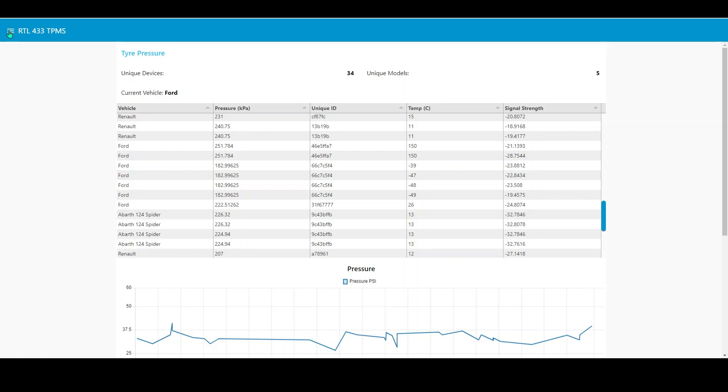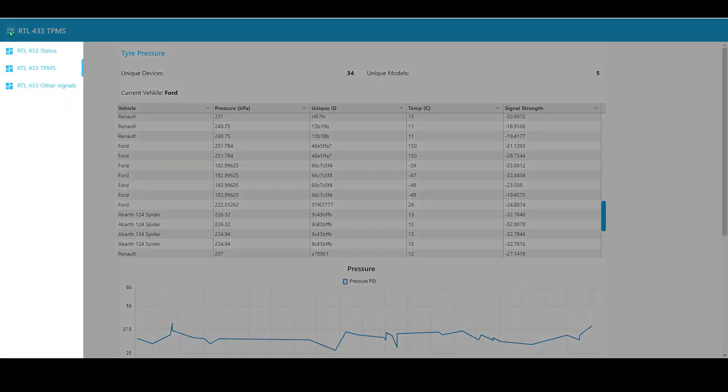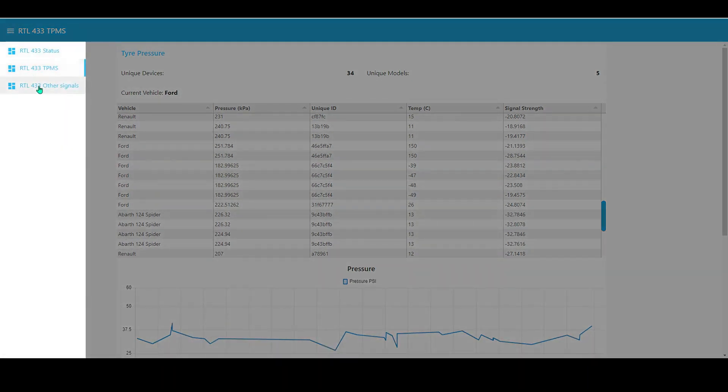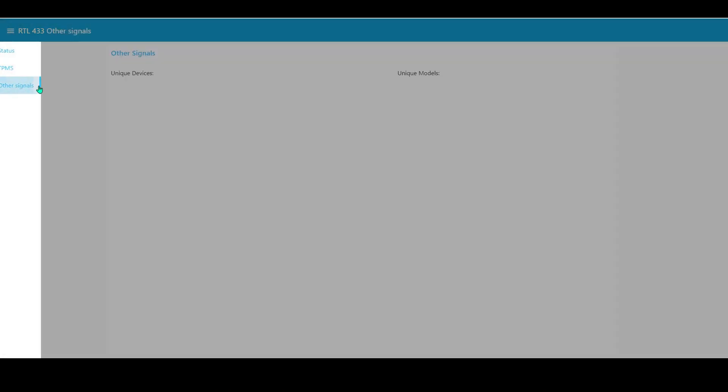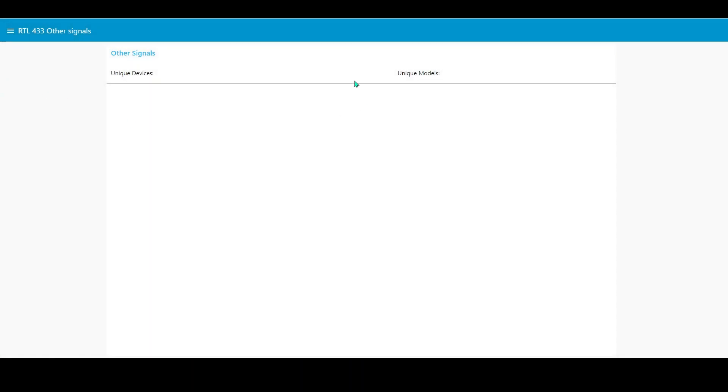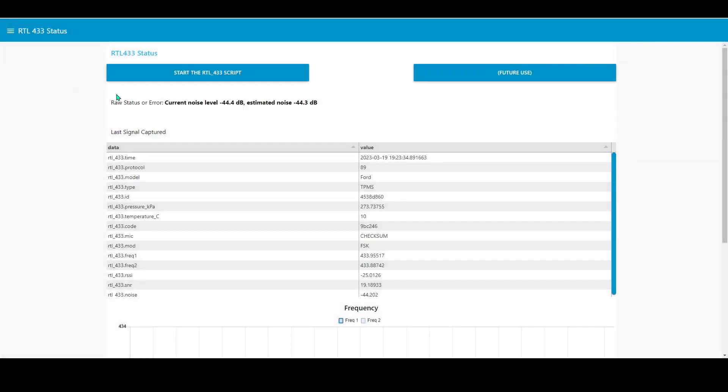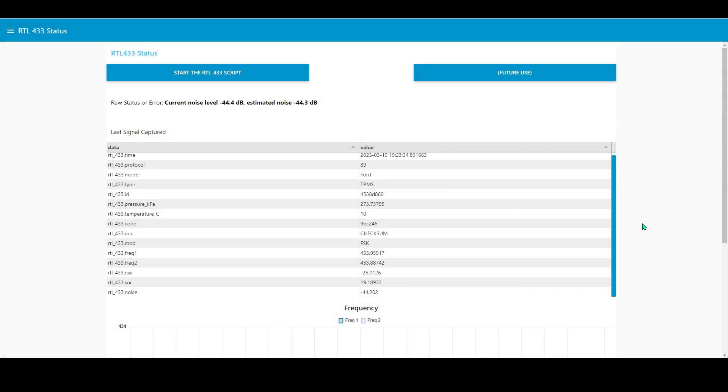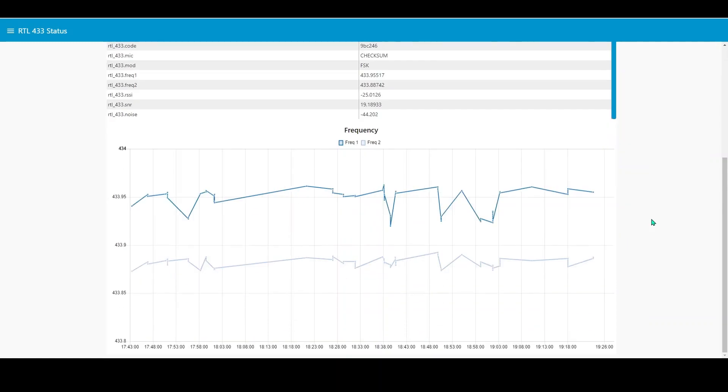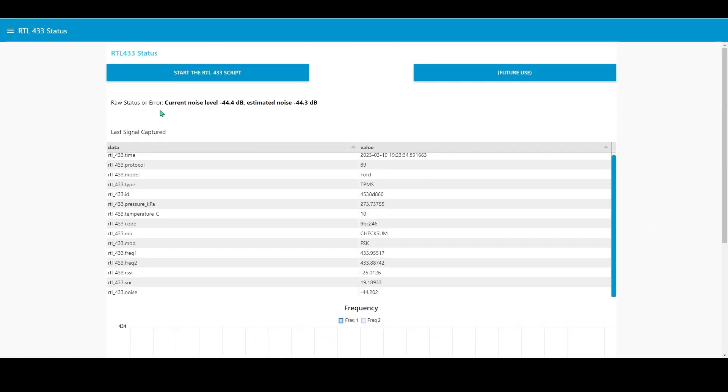That's the tire pressure monitoring system tab. This one is the other signals tab which actually at the moment hasn't picked up anything other than tire pressure monitoring systems, so this would otherwise populate with a table of other things that it finds in the local environment. Basically just three relatively simple straightforward tabs that you can use to control the RTL 433.